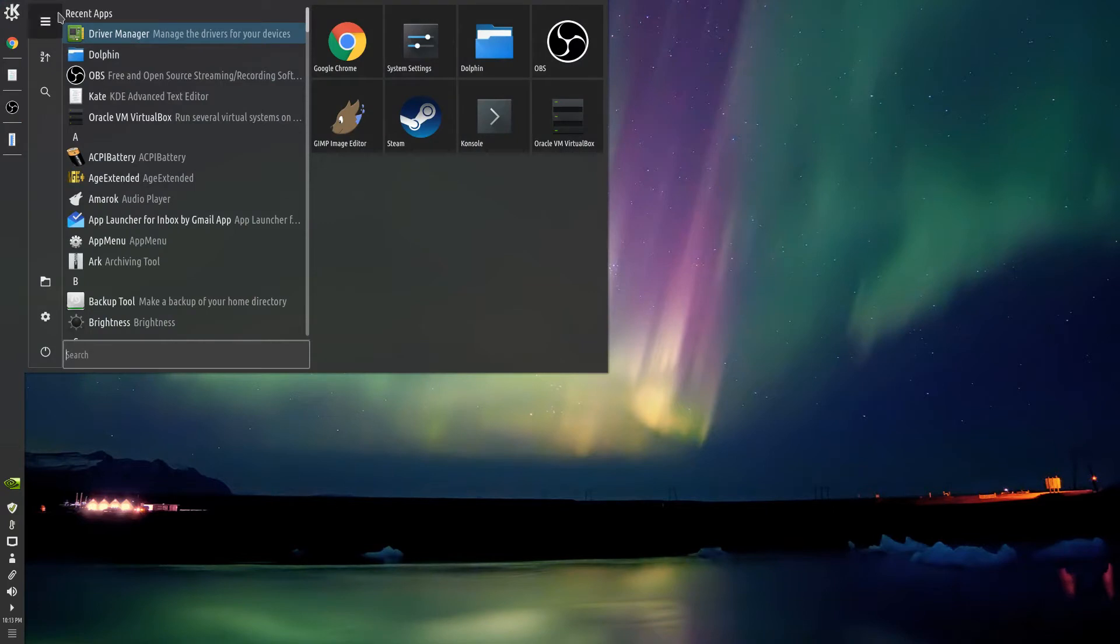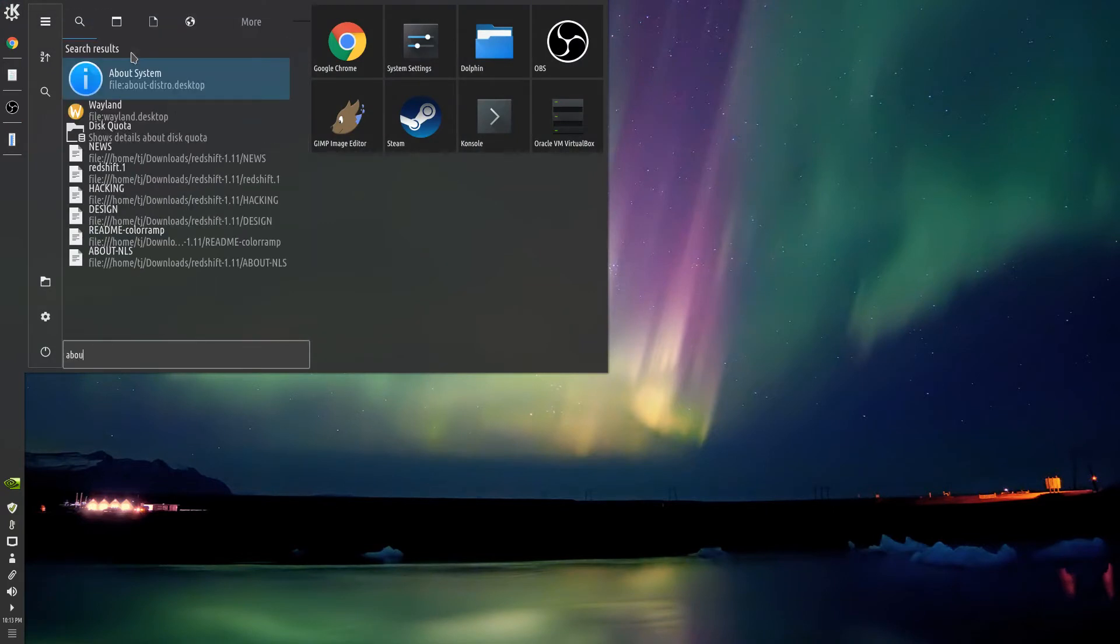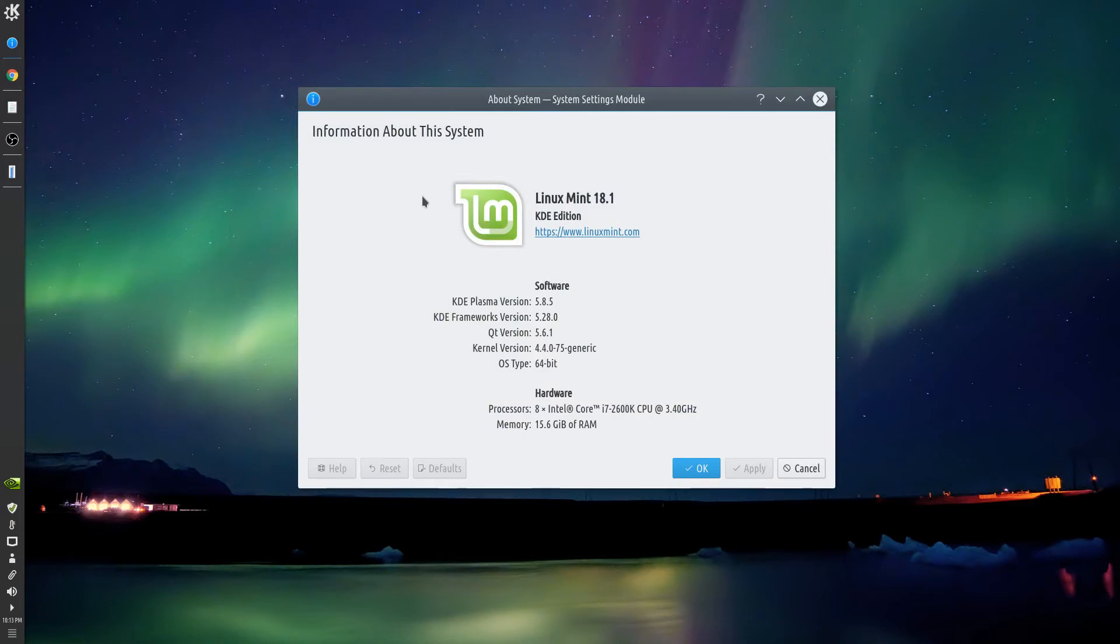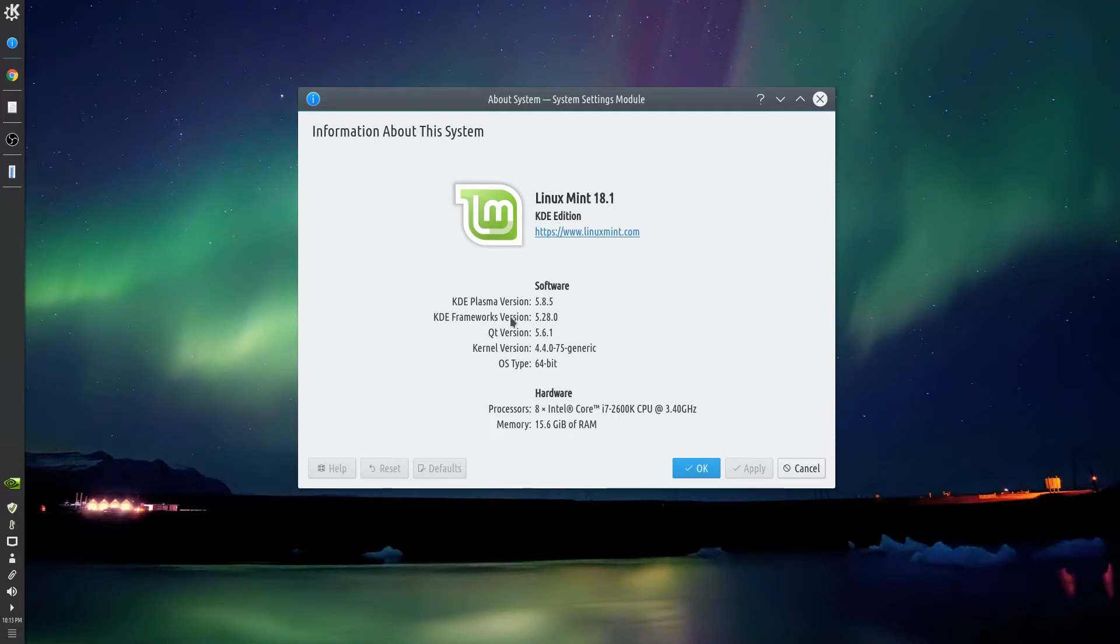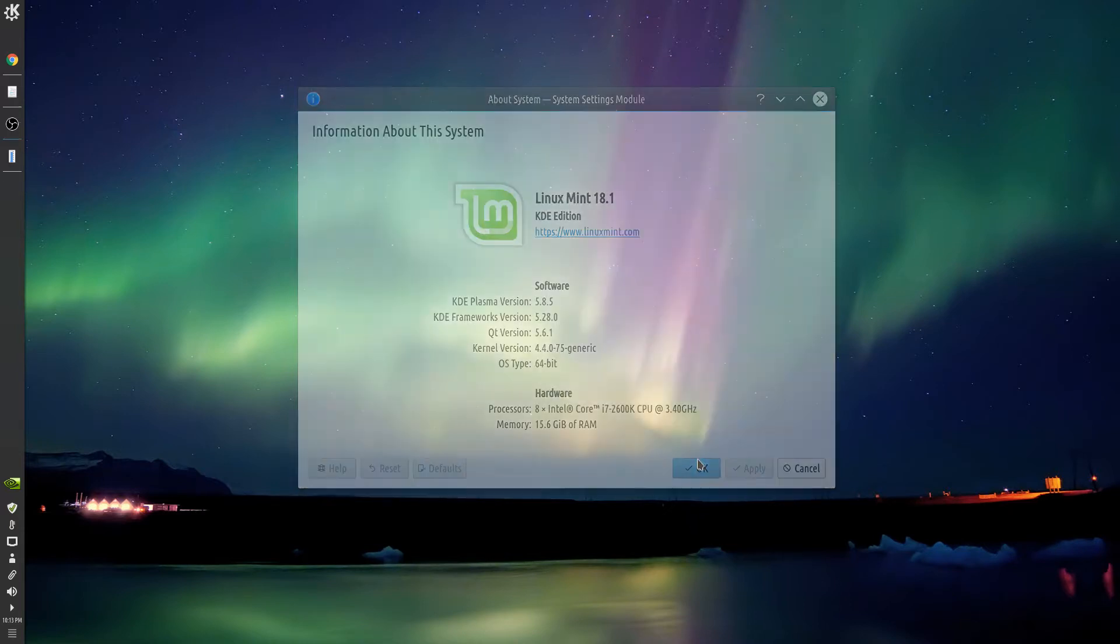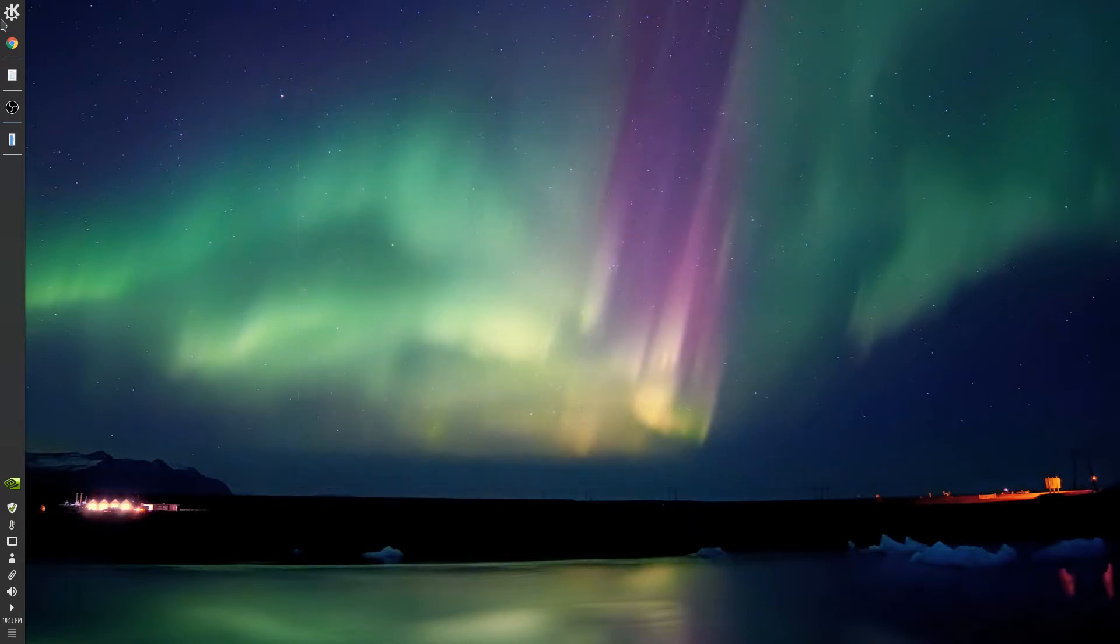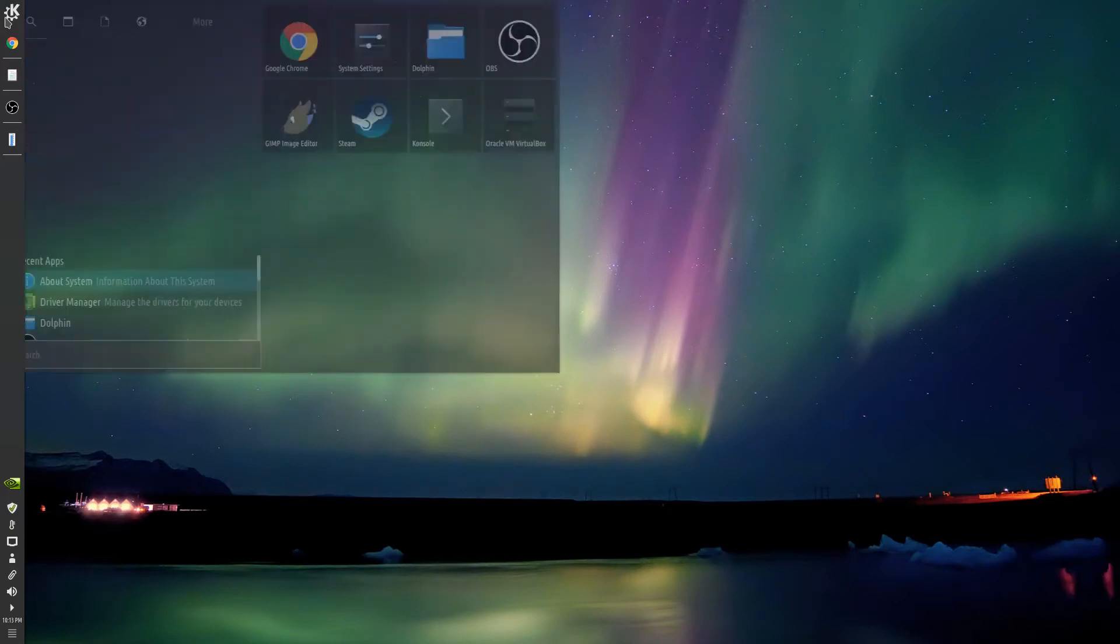I'll just show you the About System. It's running the 5.8.5 Plasma version and not the newest 5.9.1, but it's okay.